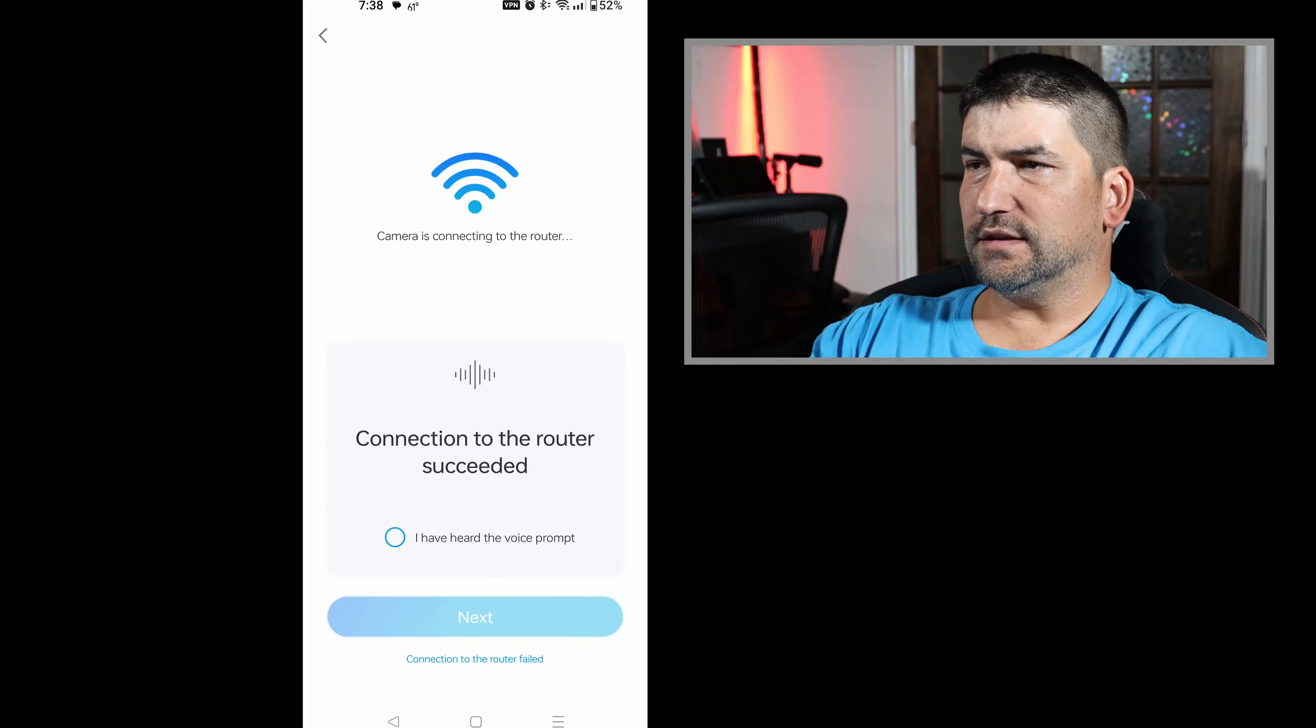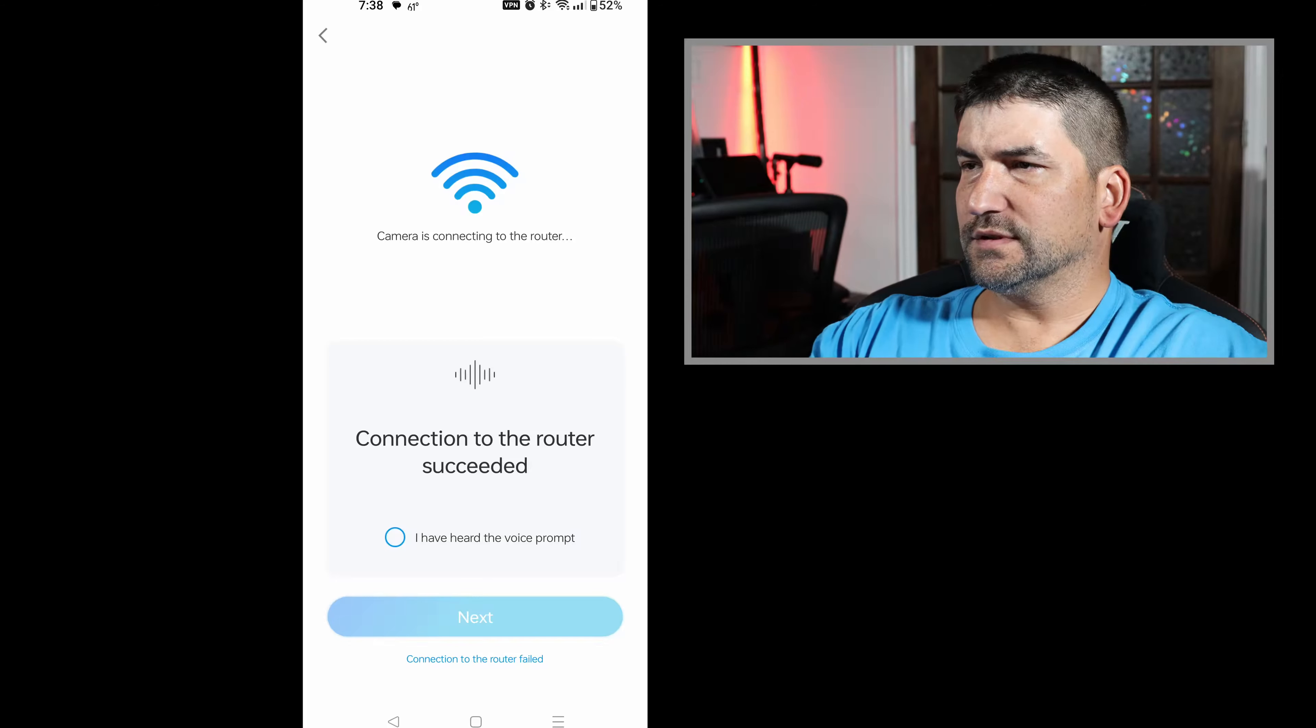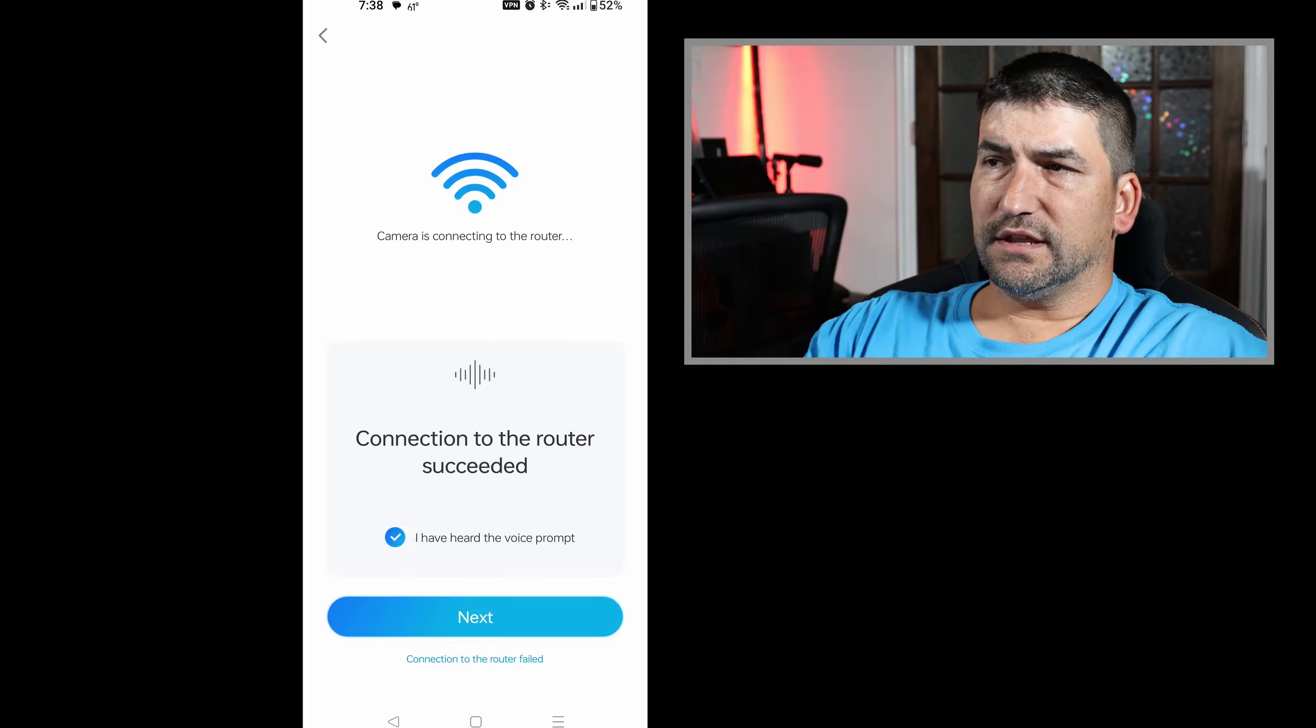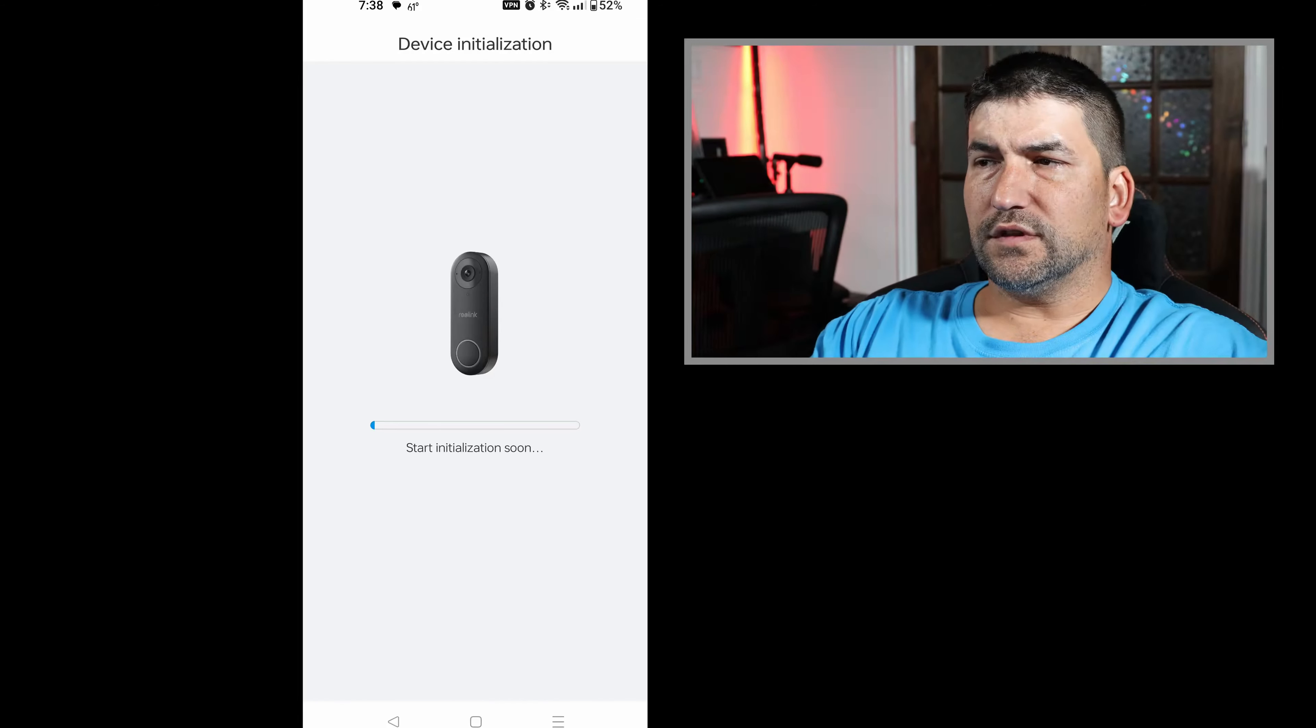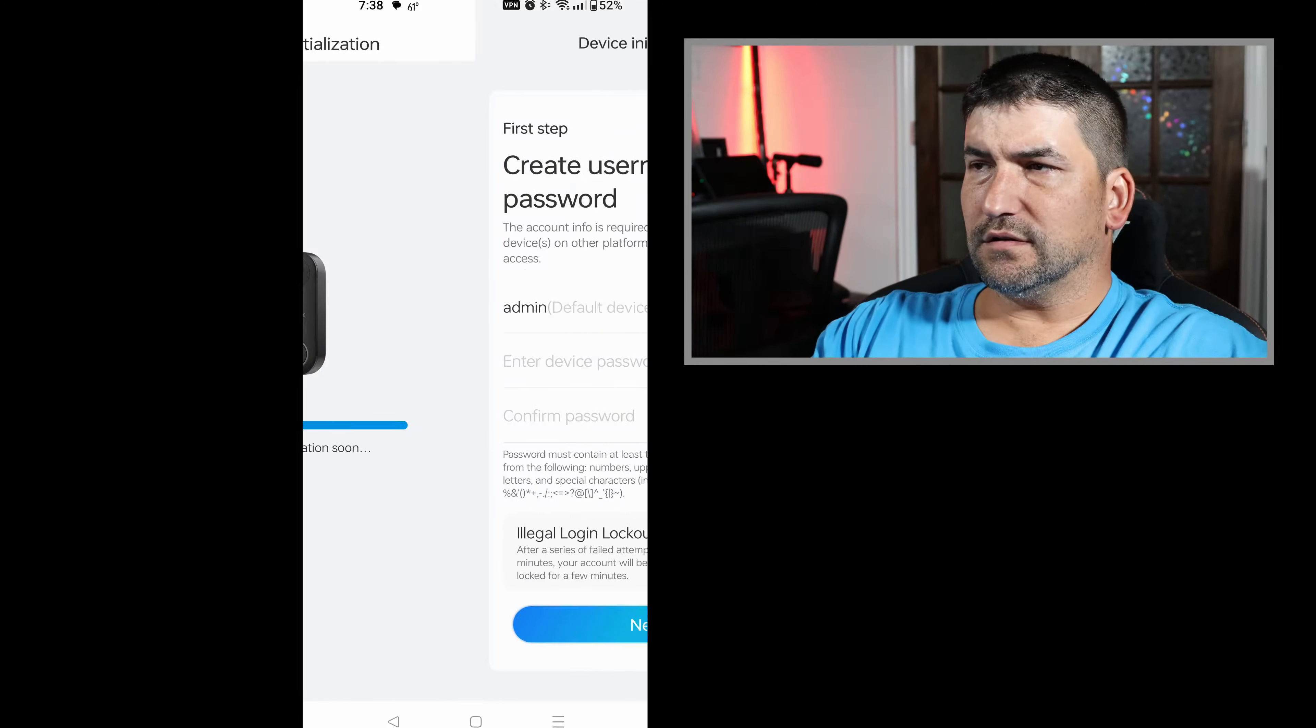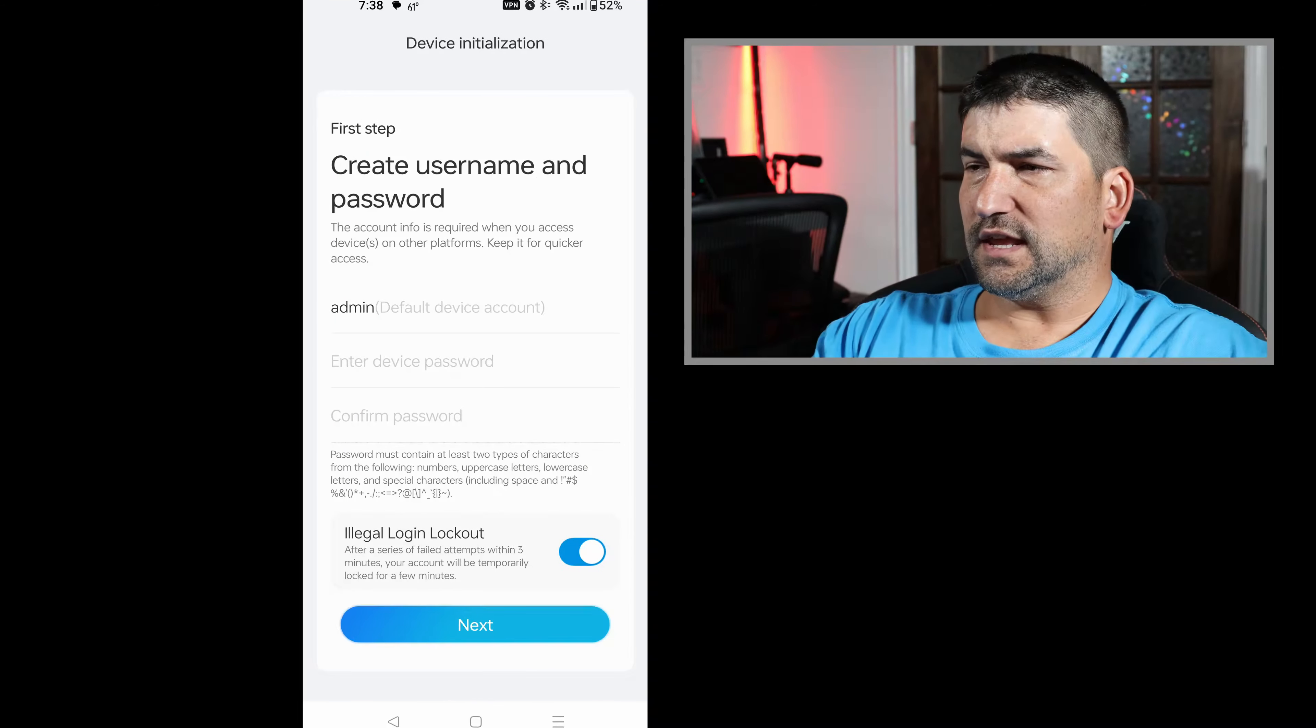And you'll follow the rest of the prompts on the screen. I suggest you go ahead and create a username and password so that you have adequate security on the camera device so others can't access it.